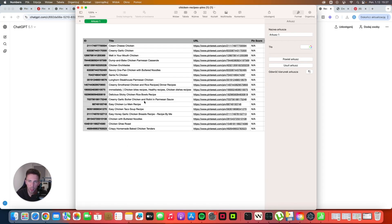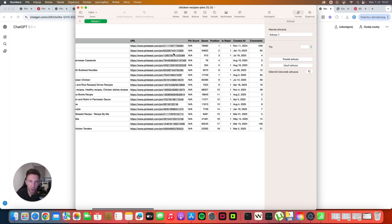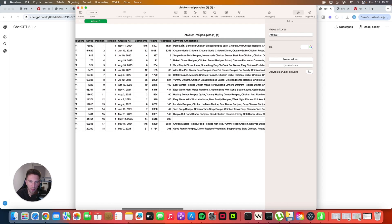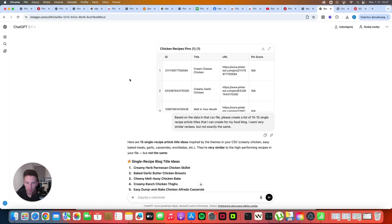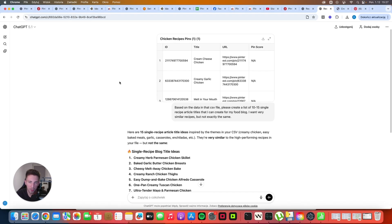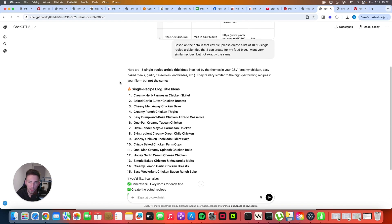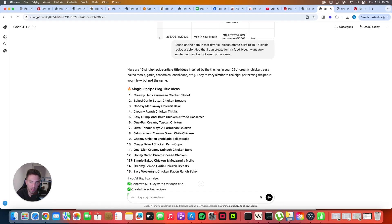And this is the CSV that we actually downloaded because I forgot to show you. As you can see, the titles are here, all of the URLs. And at the end, the keyword annotations. These are the keywords that we should be using in our descriptions to optimize our pins for SEO. Now let's go back to ChatGPT. As you can see, it came up with 15 different single recipe title ideas that we can potentially create for our food blog.